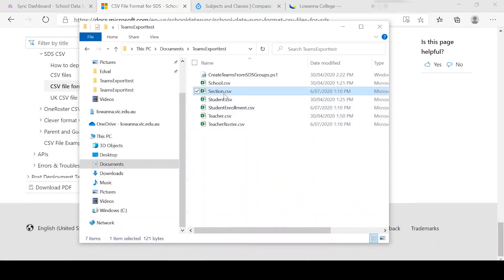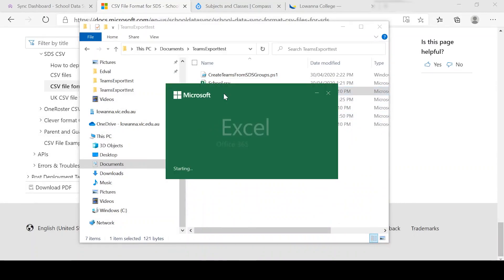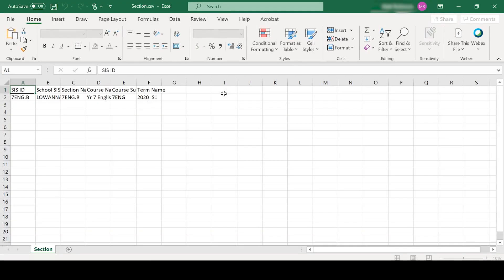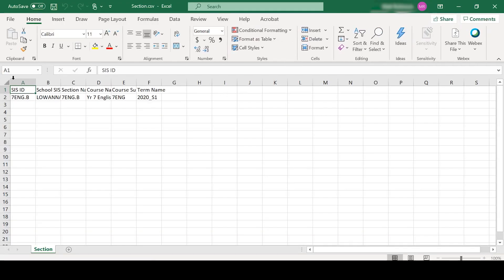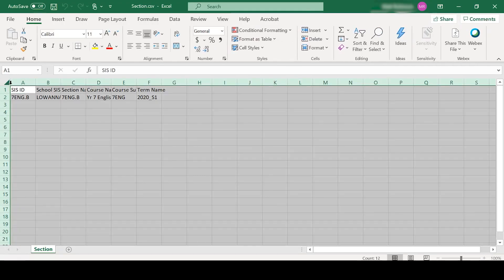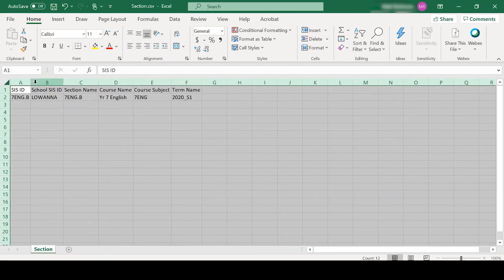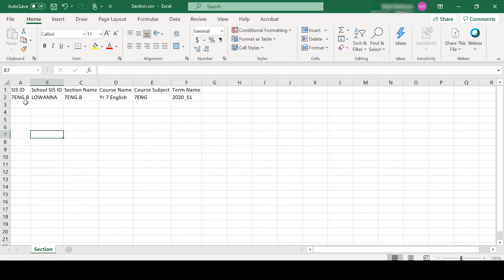The next part of the file is the section file. And what we've got here is we've got all information about the class getting created. As you can see, the SAS ID for the class is called 7ENG.B. That's for our Year 7 English B group.